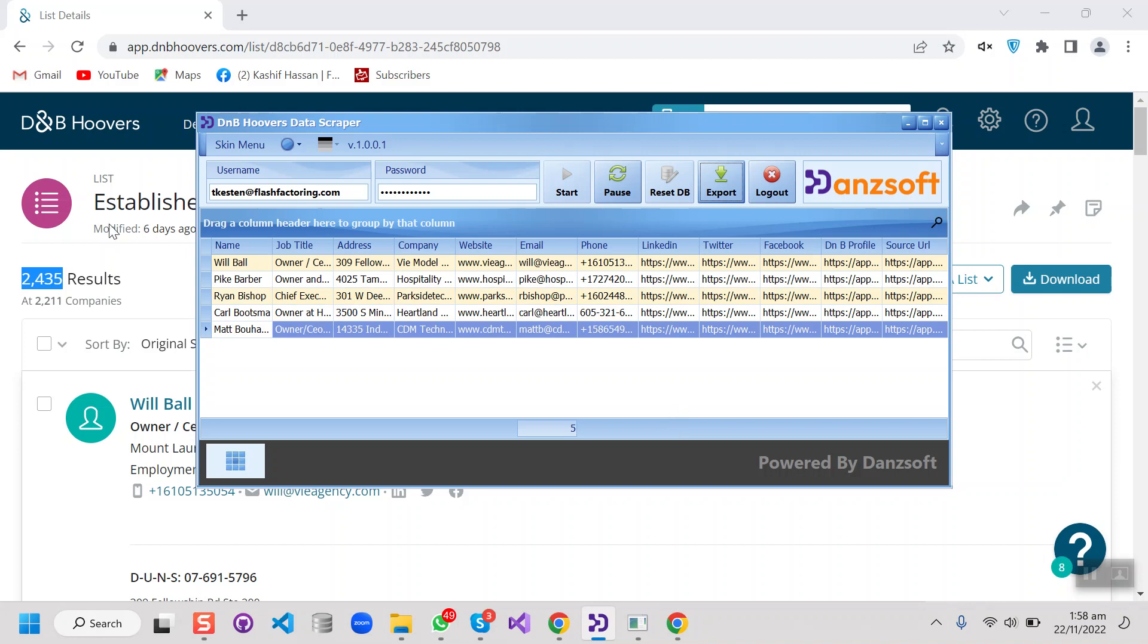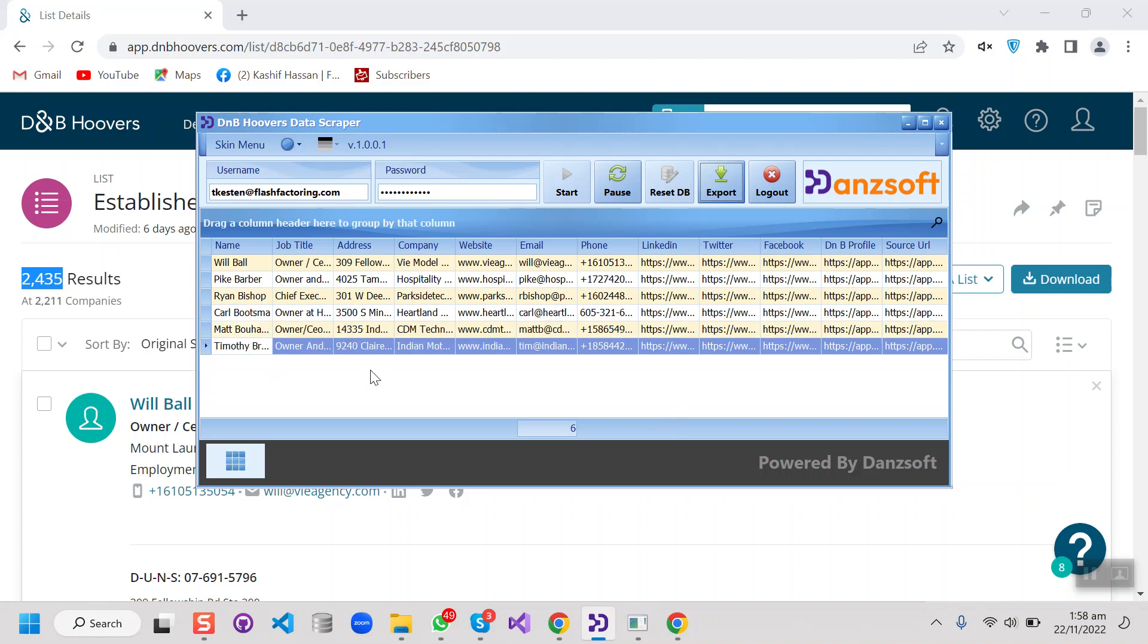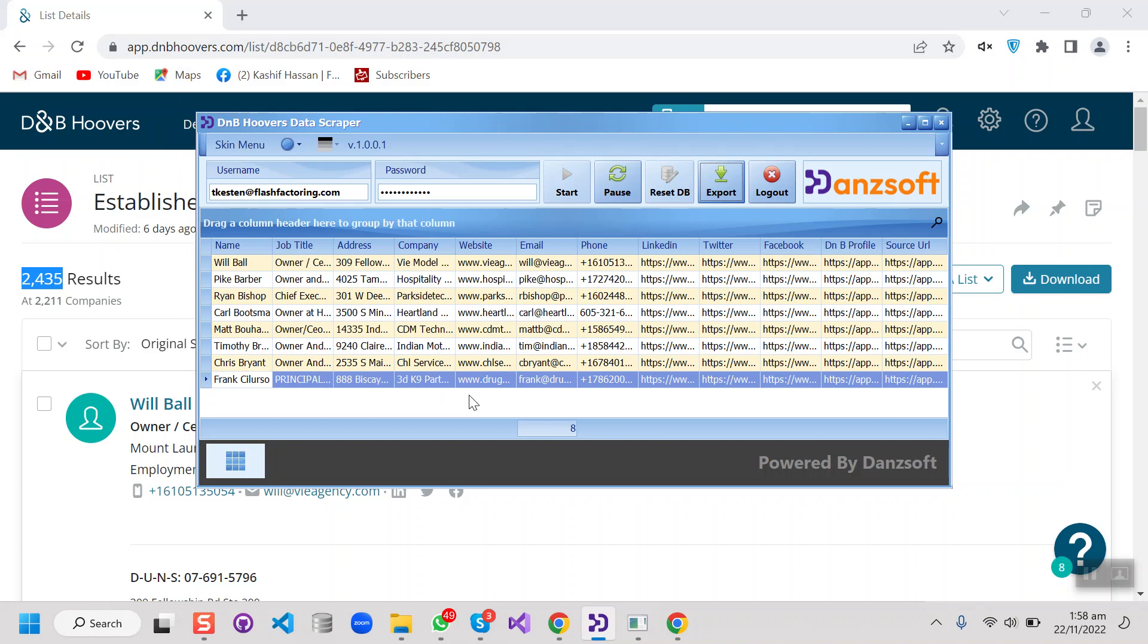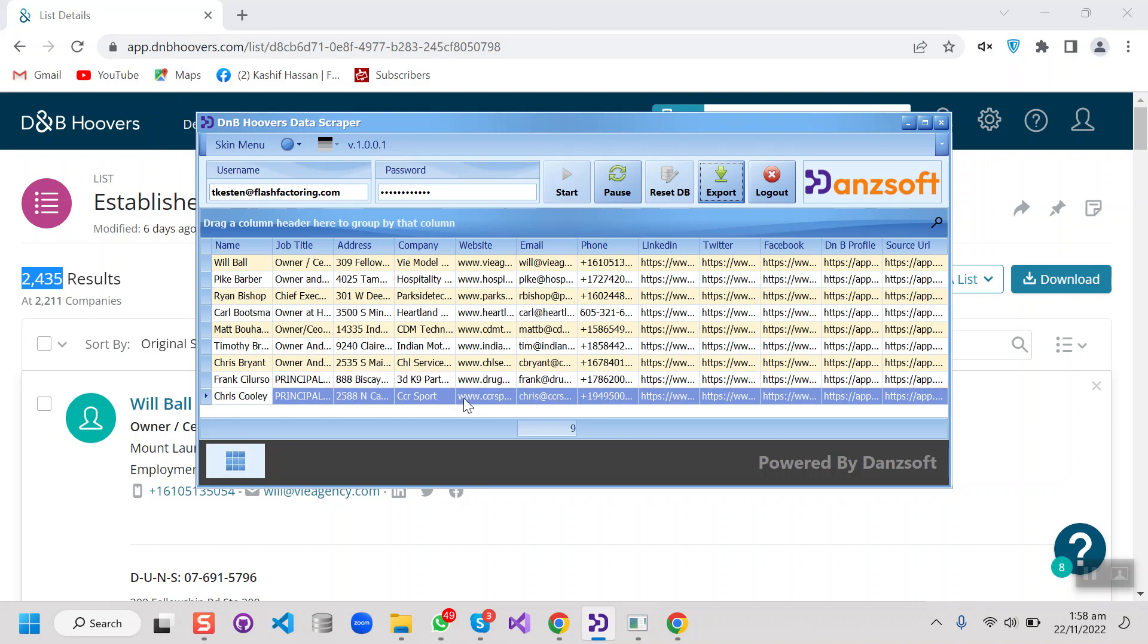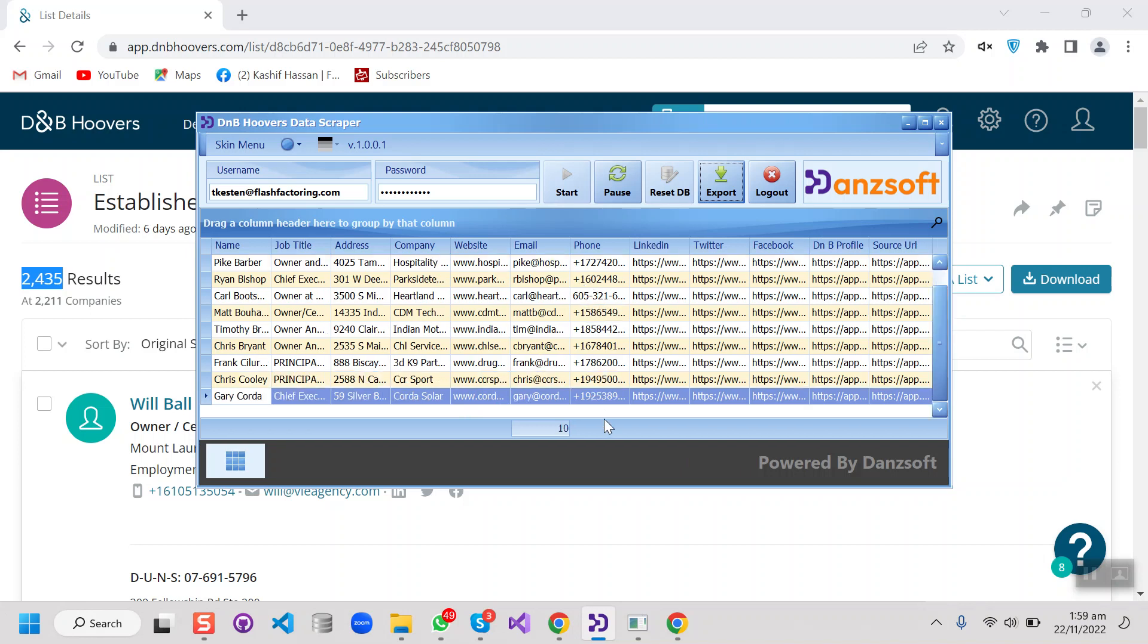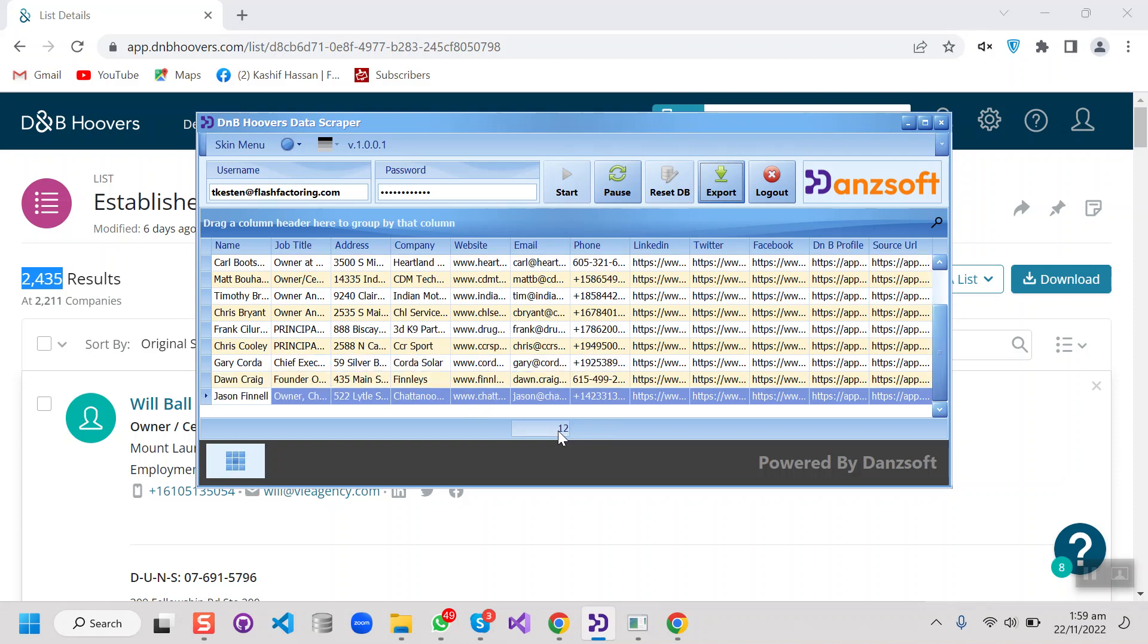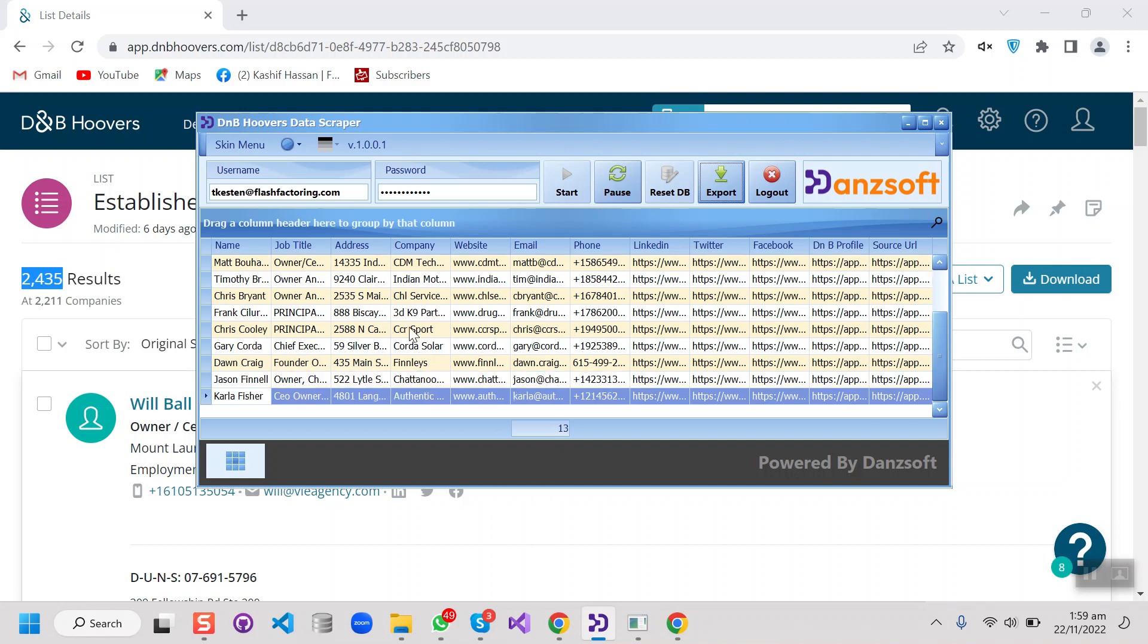So the speed of this scraper is normal because DNB is a very secure website, so to avoid any kind of blocking issues or bans, the speed is normal. And there is an algorithm in the scraper that will pause after random records. Like after scraping 100 to 150 records, our bot will make a pause automatically and then it will resume automatically.